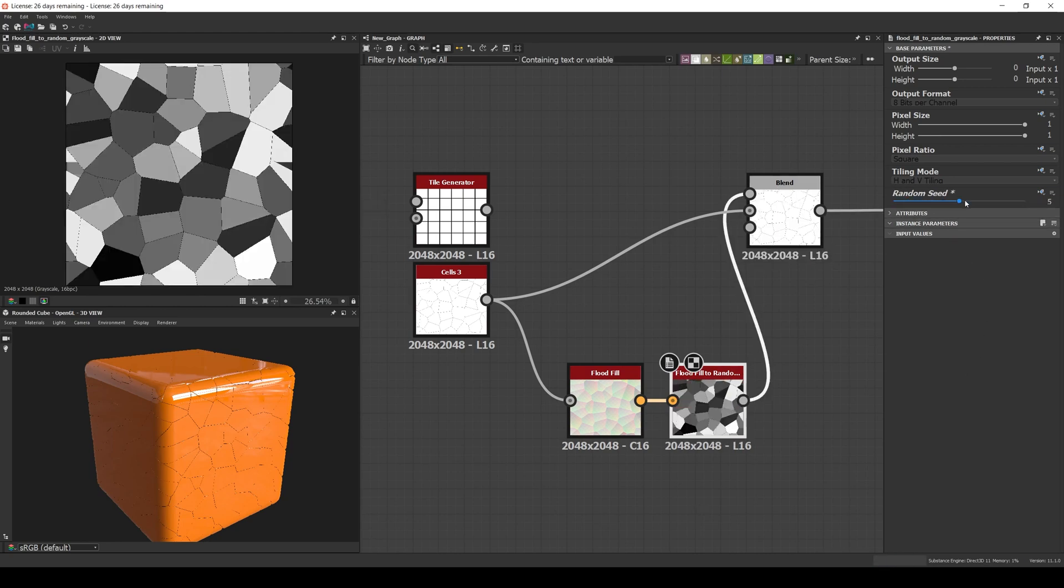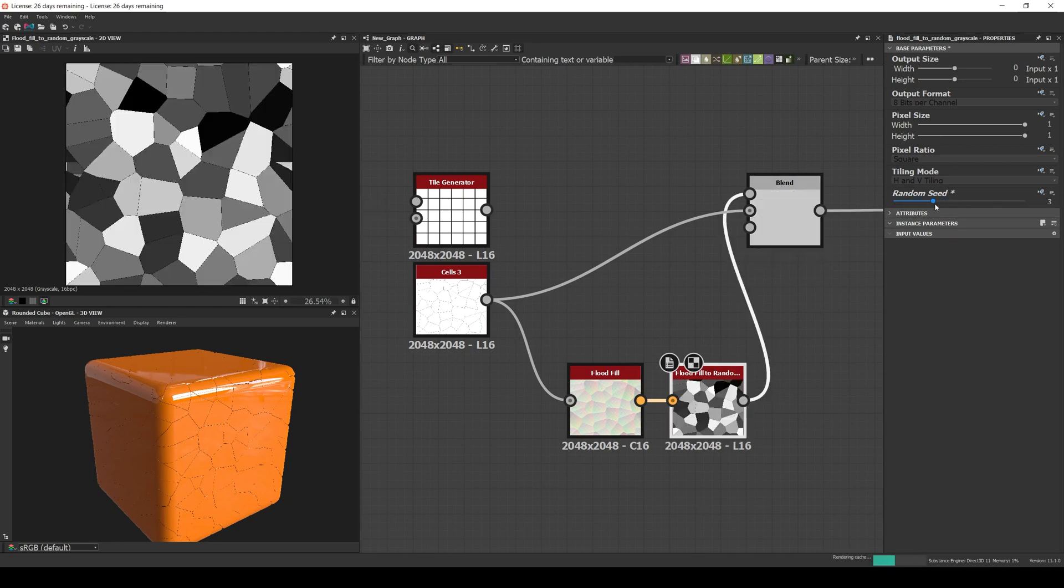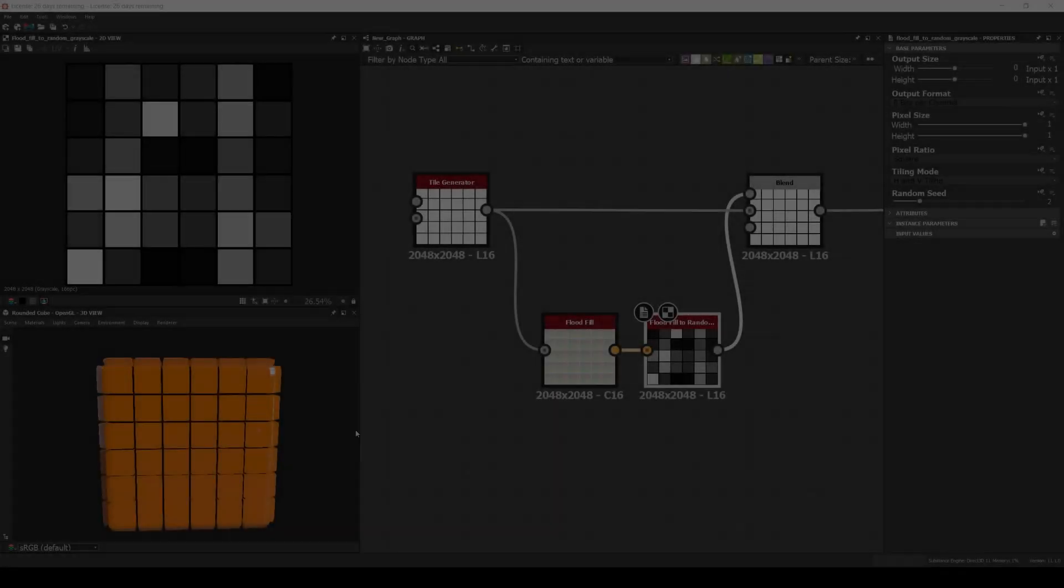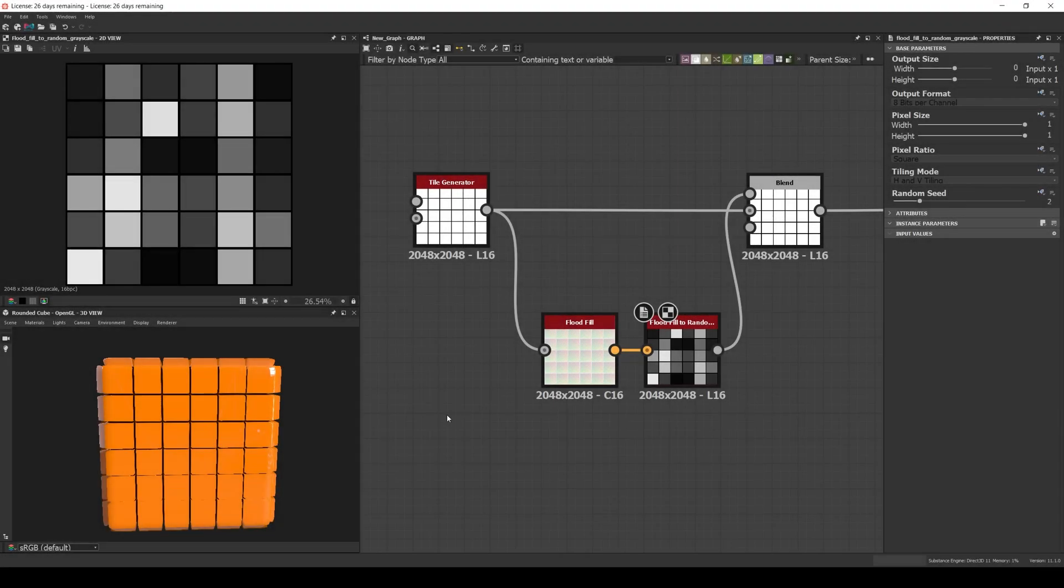With the map ready, let's see how we can use it. There are four main ways to use the node: as a height variation, as an intensity mask, as a pattern breaker, or as a random mask. Let's begin with the height variation.